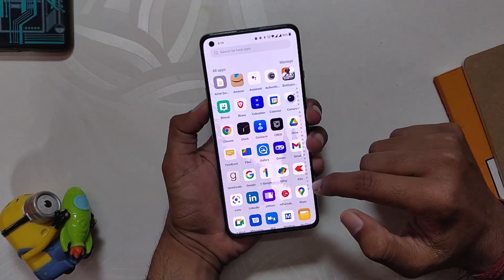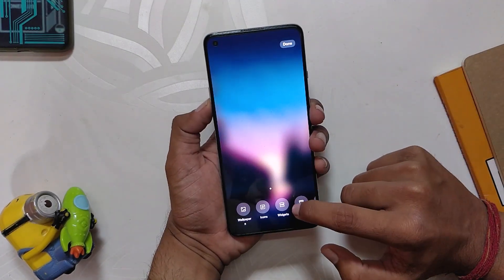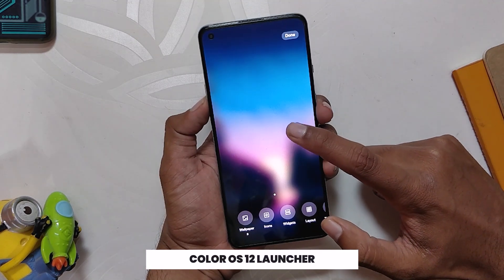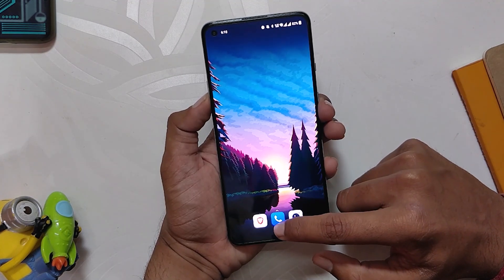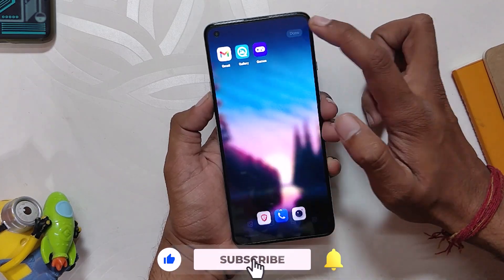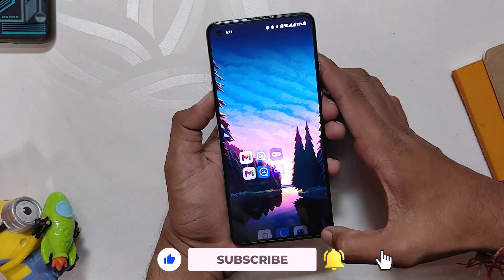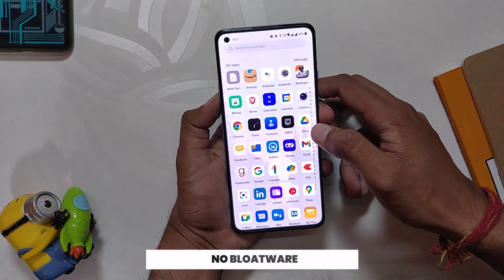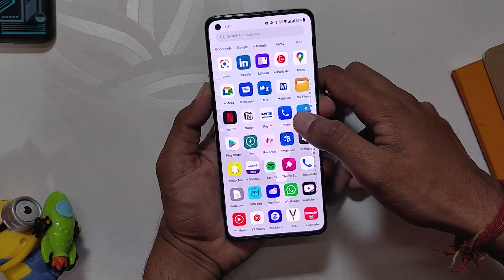I have been using OxygenOS 12 Open Beta 1 for the last one week and I'll give you a quick review of its features. The launcher has been changed to the ColorOS launcher, and honestly I really like it as it has more features than OxygenOS 11. It is fully loaded — you can move all icons on the screen with just one swipe, or reach any icon by swiping from the left or right side of the screen. In the app drawer, there is no bloatware.